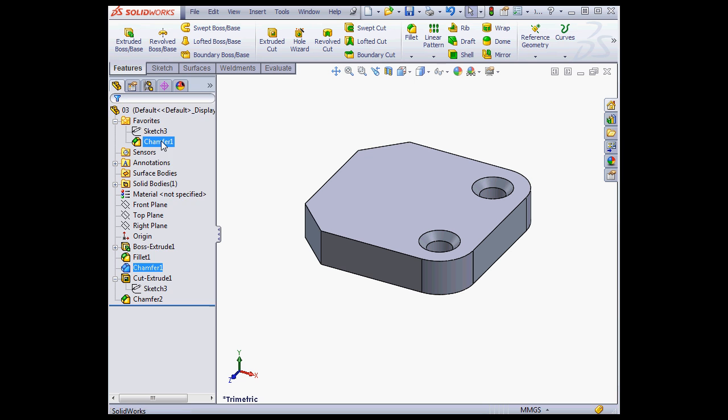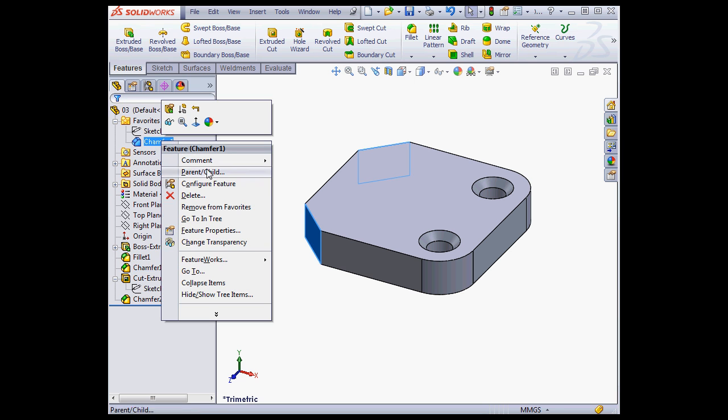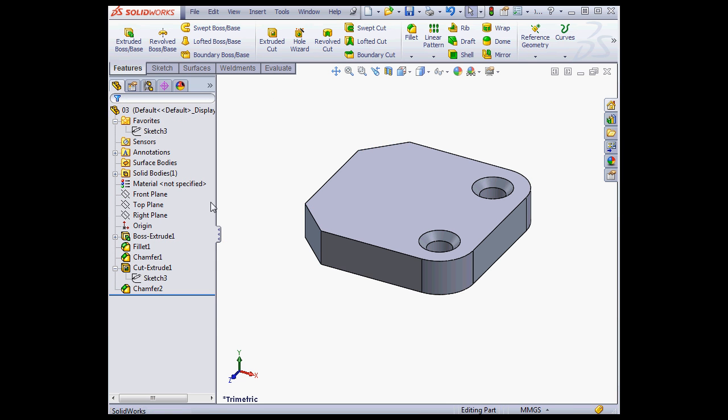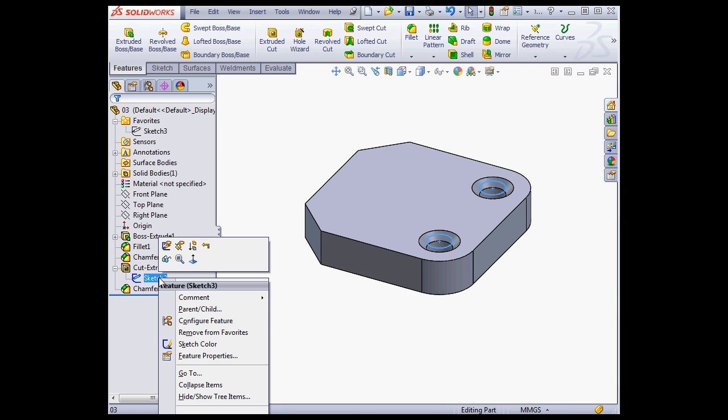To remove a file from the Favorites folder, just right-click on the node and select Remove from Favorites. You can also right-click on the original node in the design tree and select Remove from Favorites.